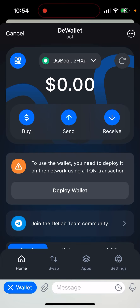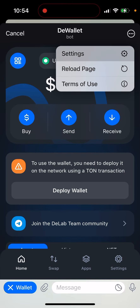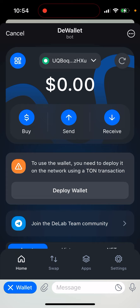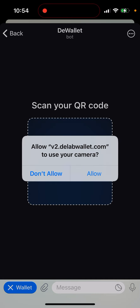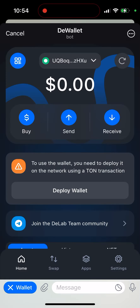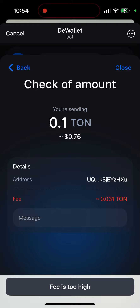There is a home tab, settings, and you can also scan a QR code. To use the wallet you need to deploy it on the network using a TON transaction — that's something new compared to Tonekeeper. You need to have some TON and spend around one dollar to deploy it.